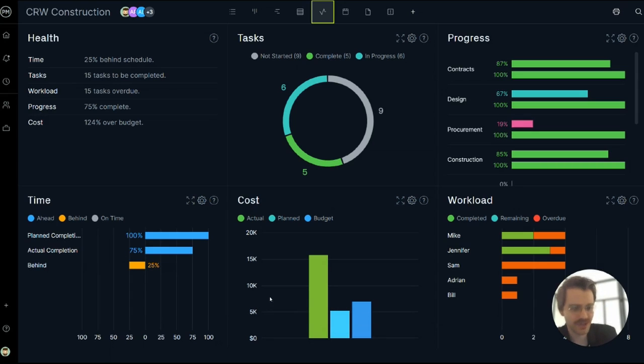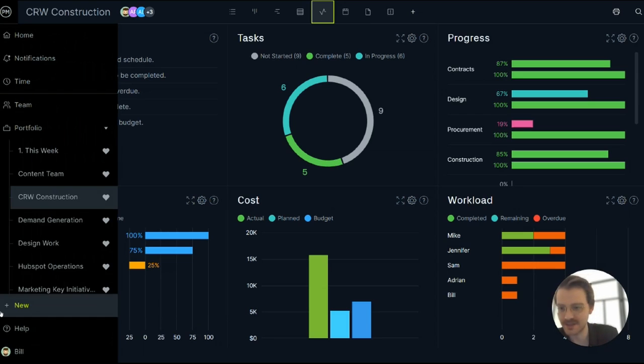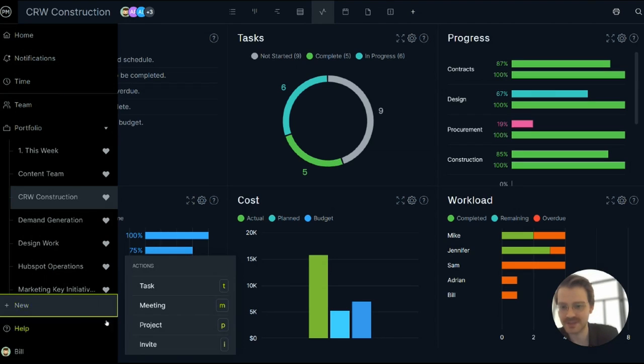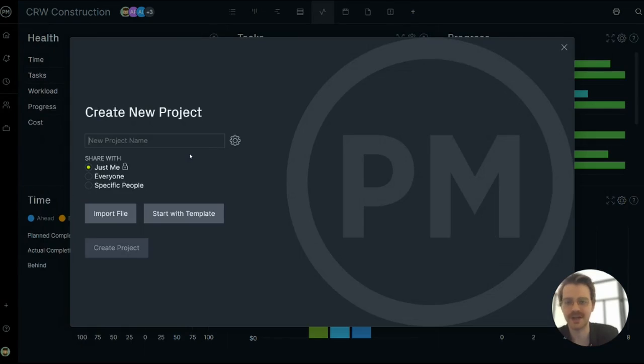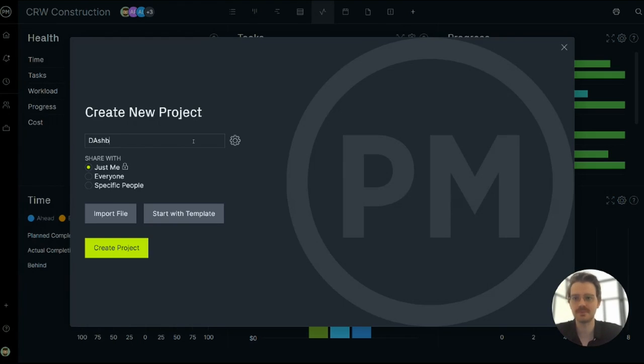Now let me show you what I mean by it works out of the box. Here's how quickly we can set up a dashboard. Let me make a new project. Dashboard tests.